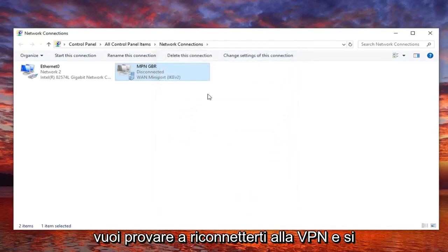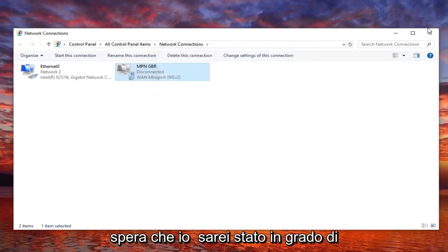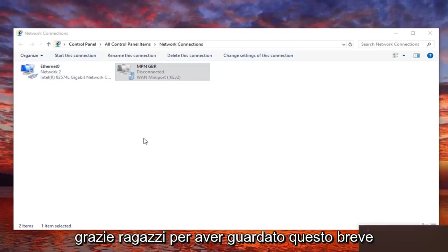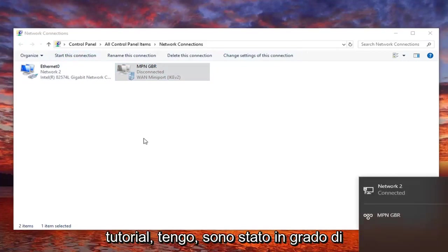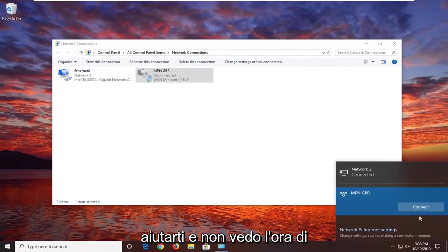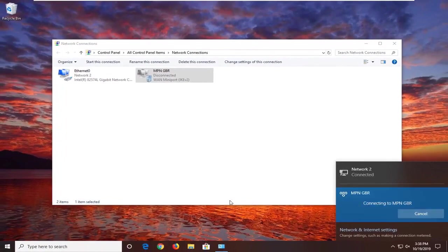Now you want to just try and reconnect to the VPN, and hopefully that would have resolved your problem. So as always, thank you guys for watching this brief tutorial. I hope I was able to help you out, and I look forward to catching you all in the next tutorial. Goodbye.